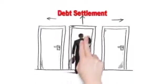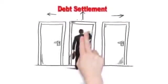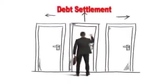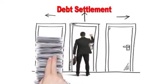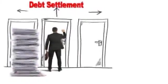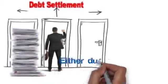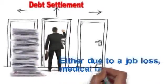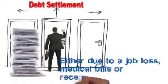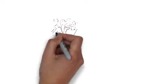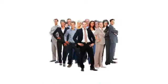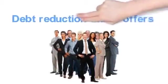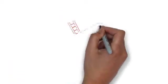In most cases, consumers going for debt settlement are behind on their bills, either due to job loss, medical bills, or recent divorce. They all need the debt reduction that it offers.